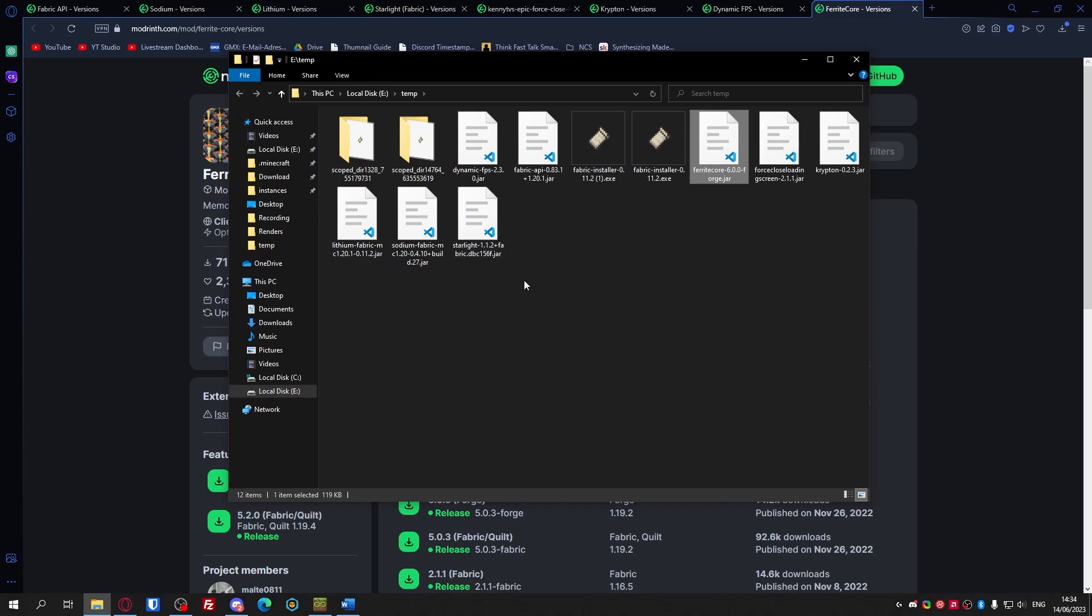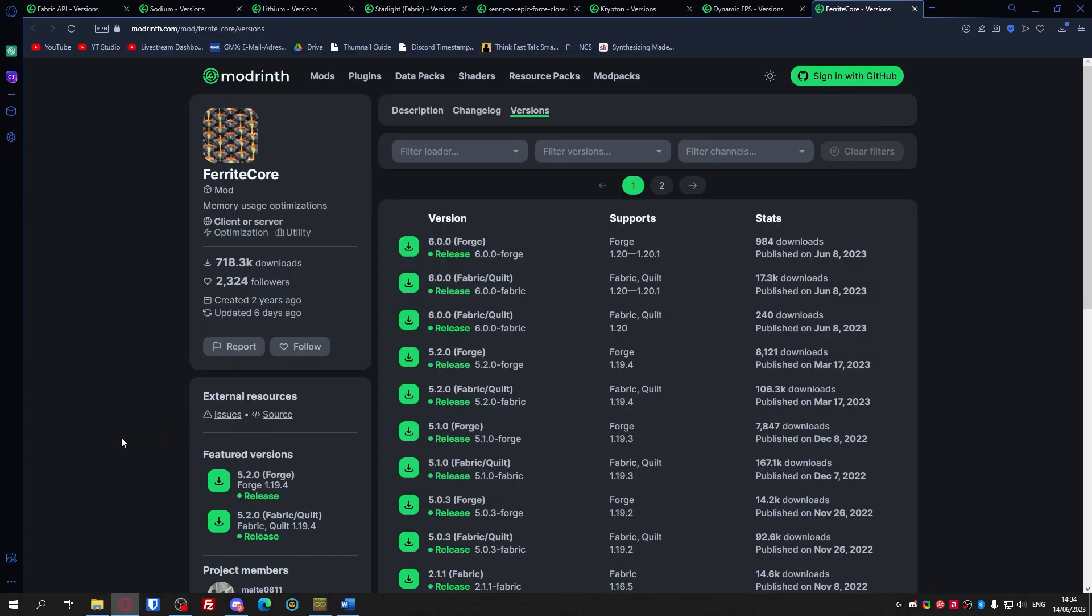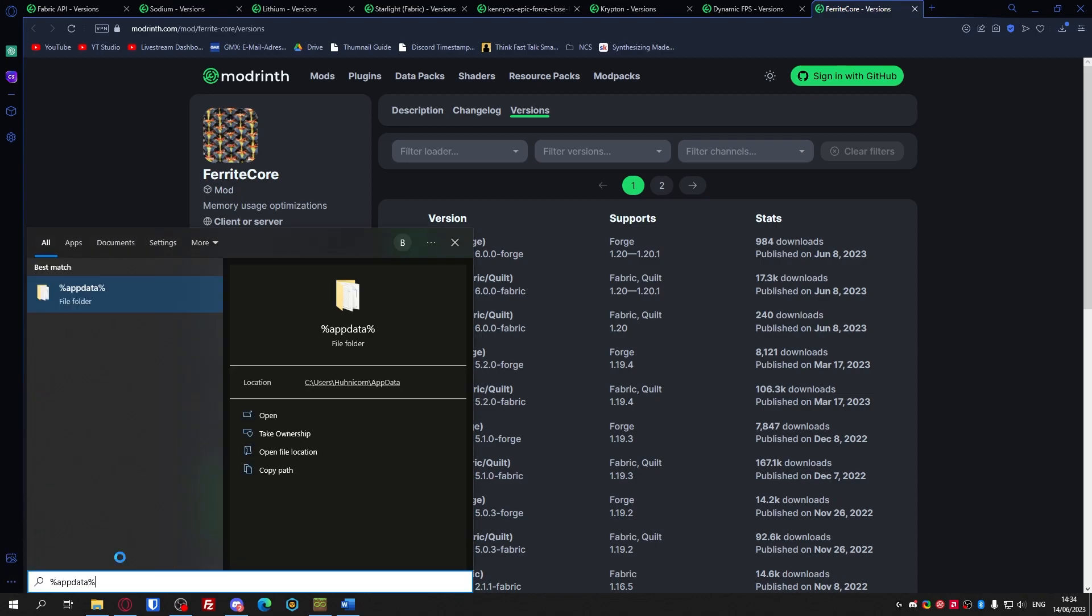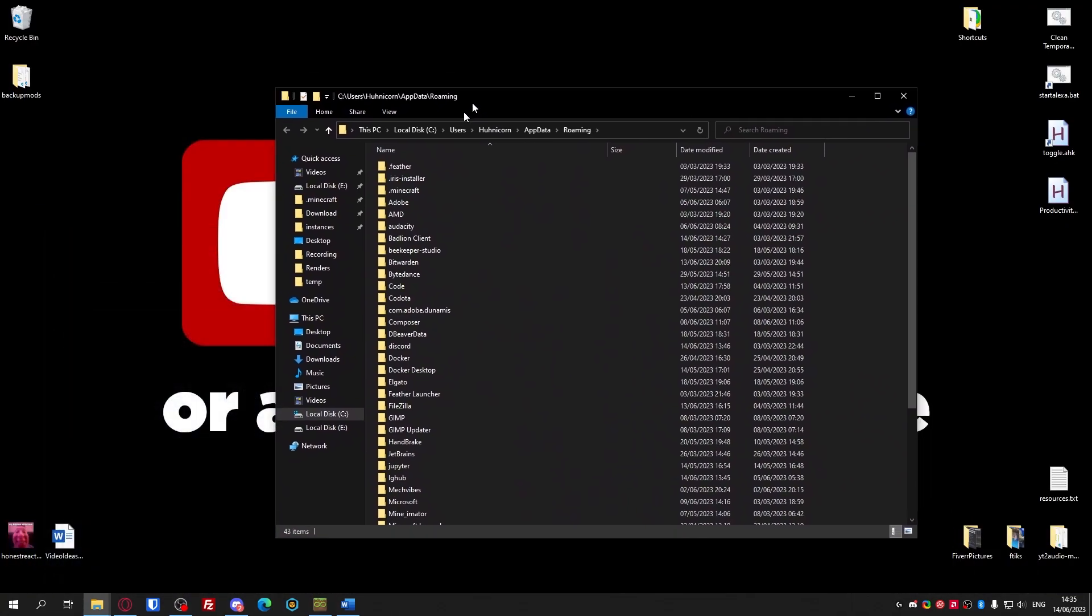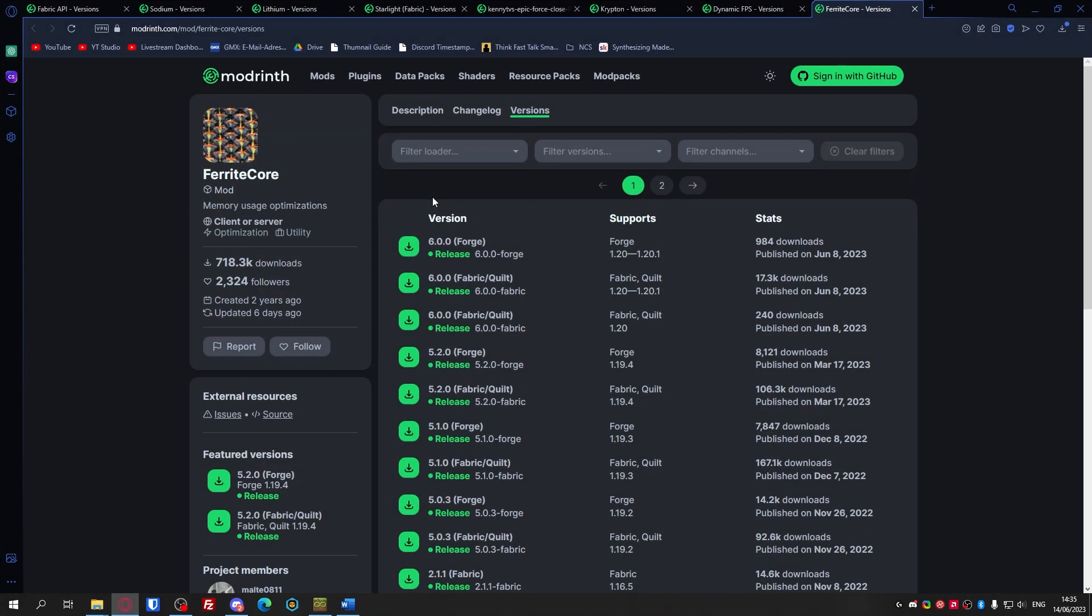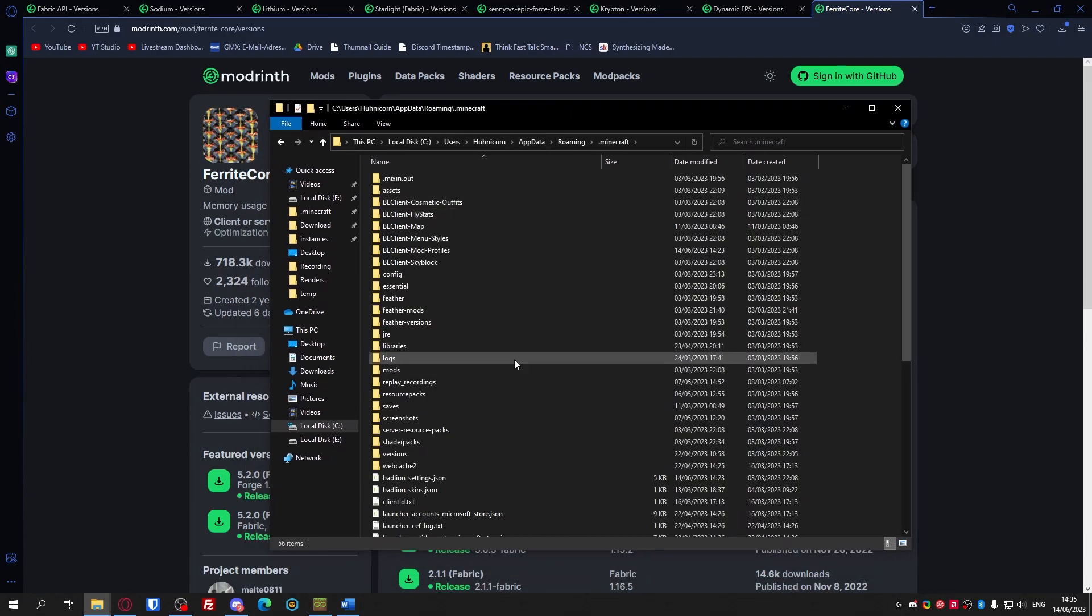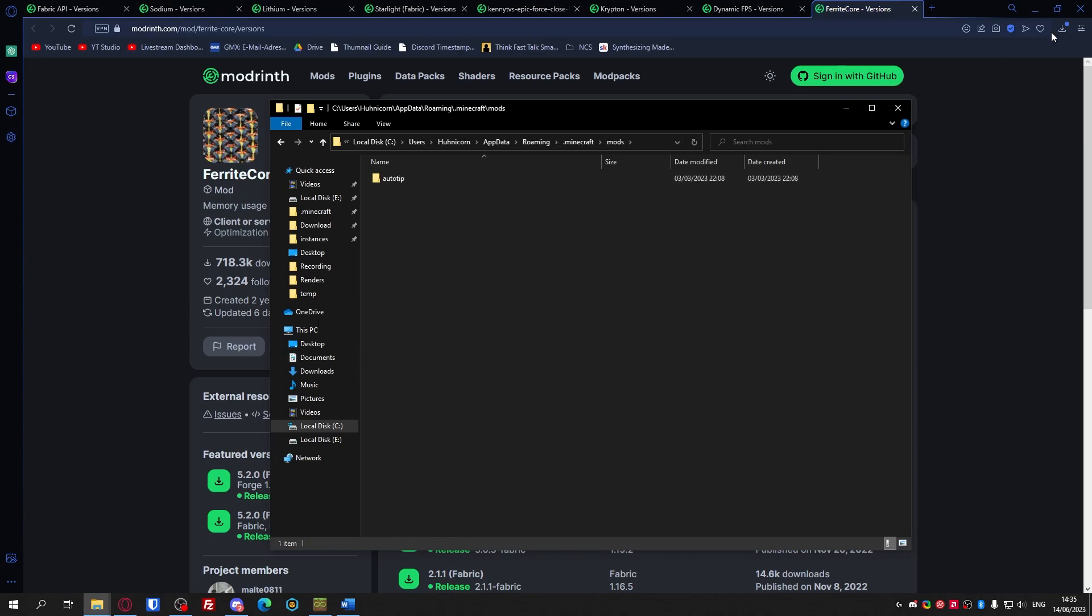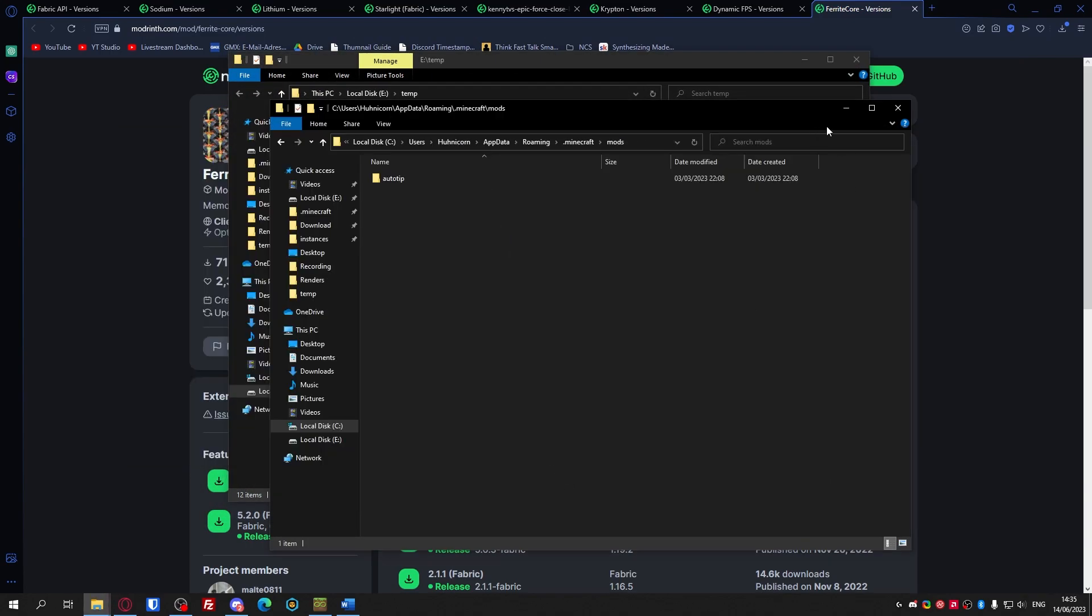I'll open up this folder, just select everything except for the installer of course. For you it's gonna be press Windows and R or just go to your search. Type in percentage app data percentage. If you're on Mac you'll have to look up how it works. Then go to your .minecraft folder and mods. If you don't have a mods folder just create one lowercase m-o-d-s and just drag and drop all those mods in here.